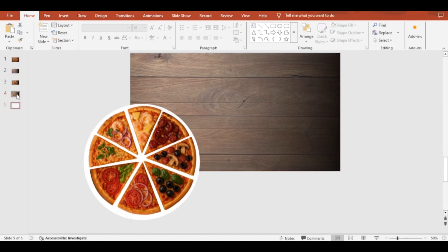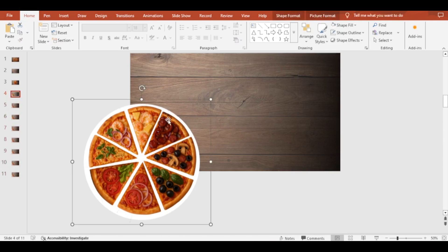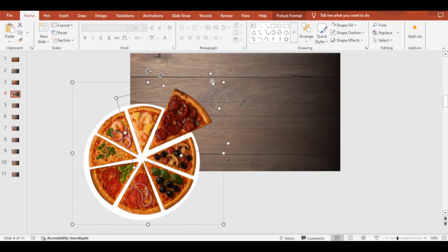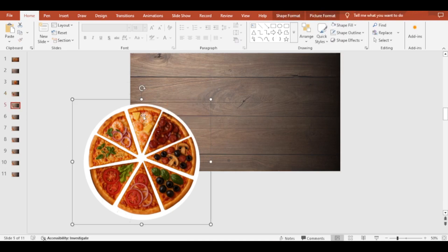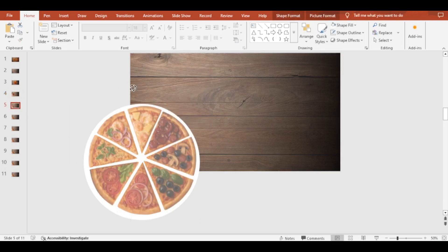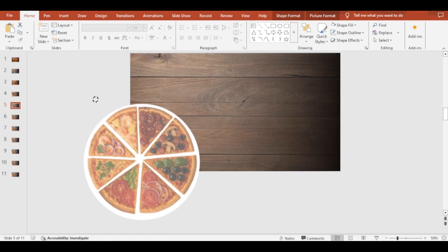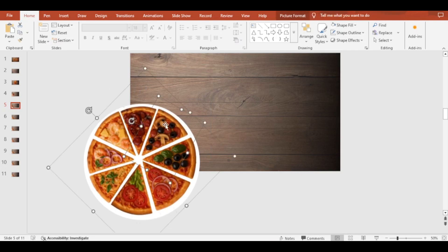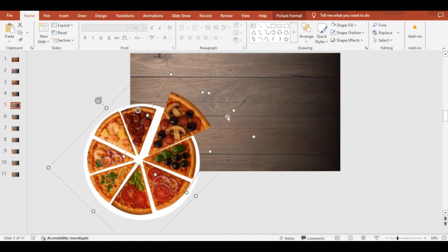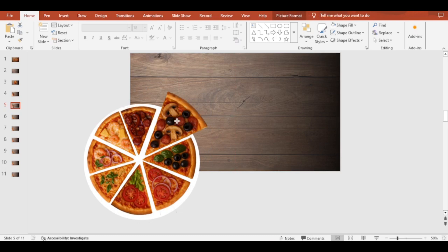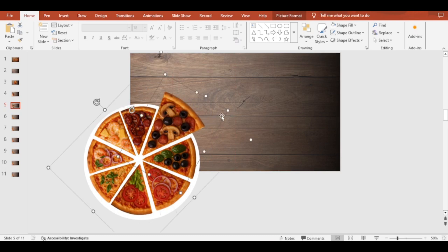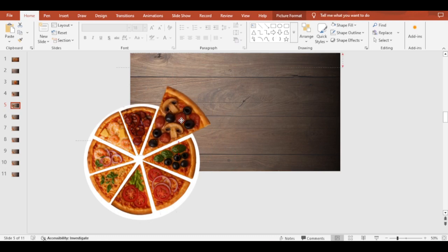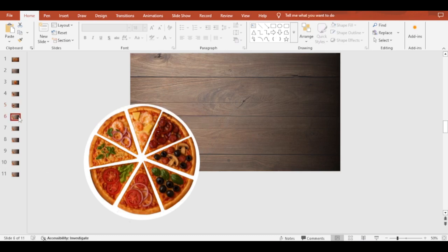Now duplicate this slide seven times. Do the same for the rest of the slides.